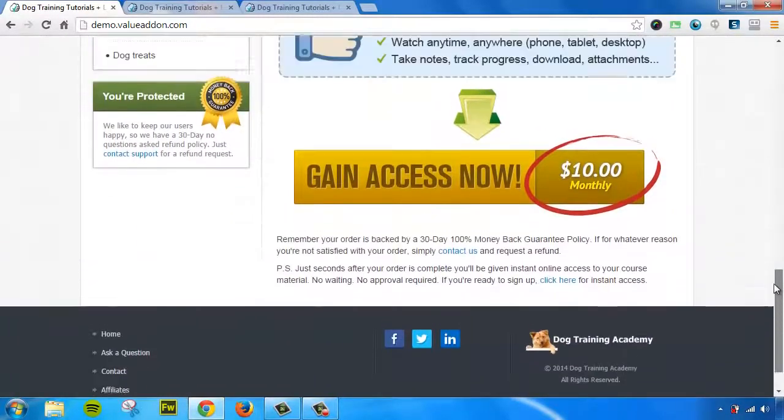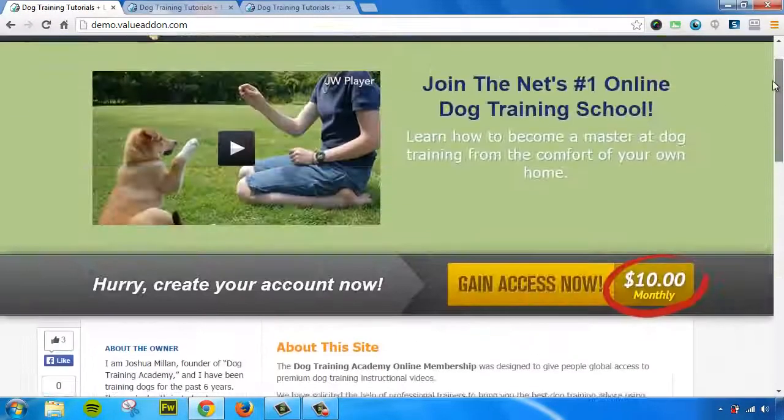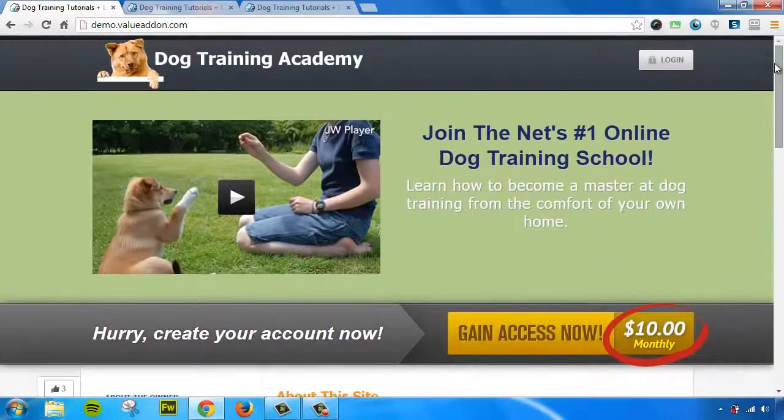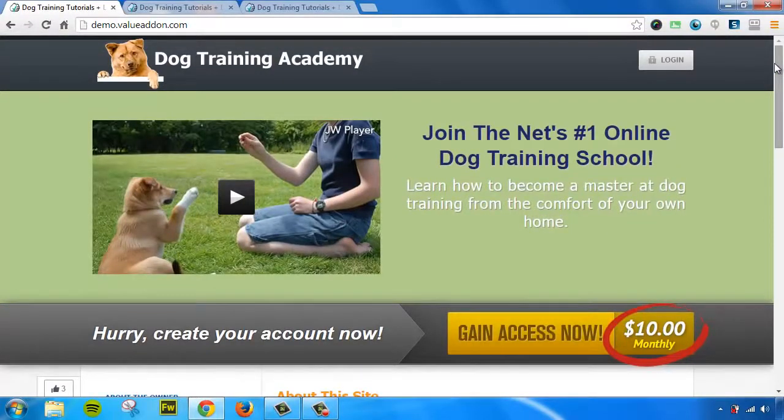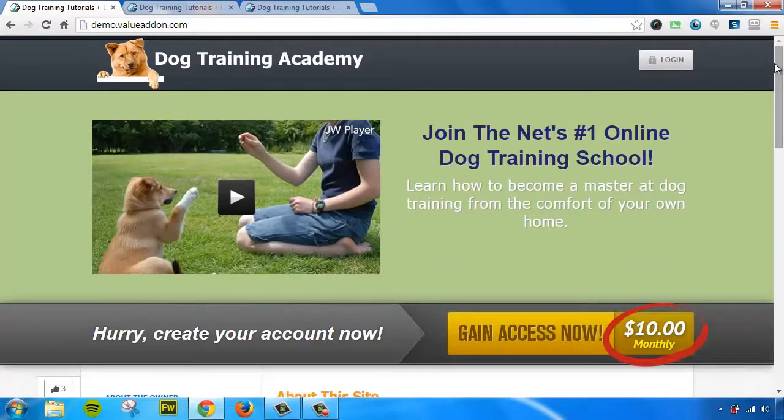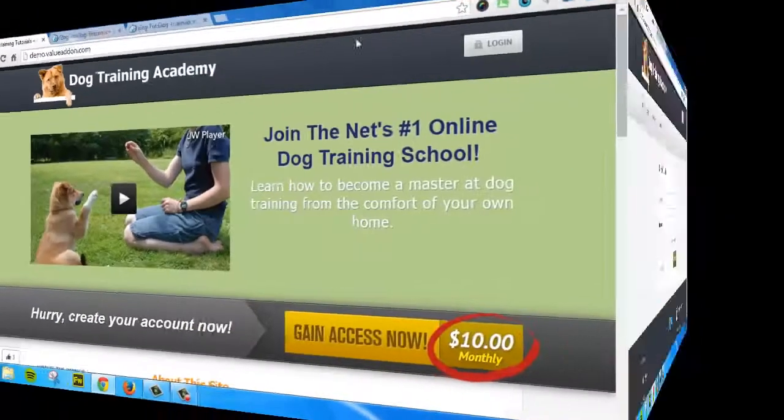So here's an example of the built-in sales page creator. Yes, you can use your own sales pages if you have them, and you can also set your site to private if you would like to do that.